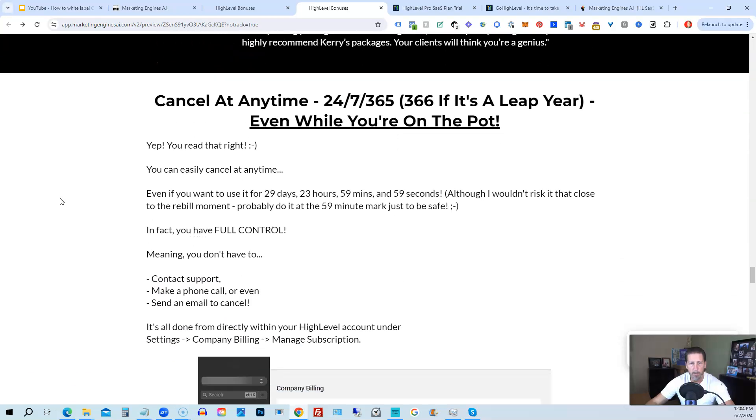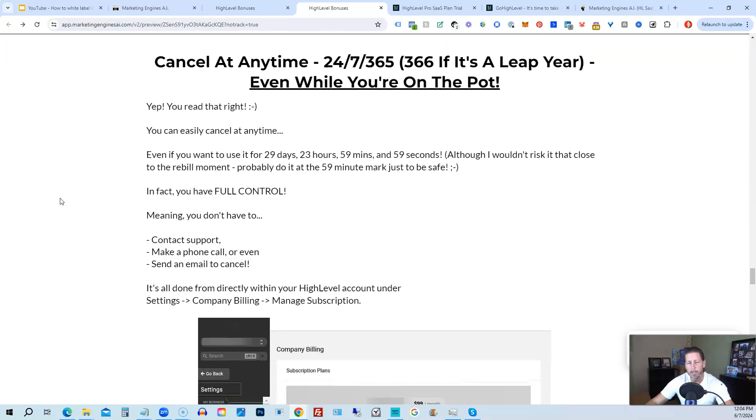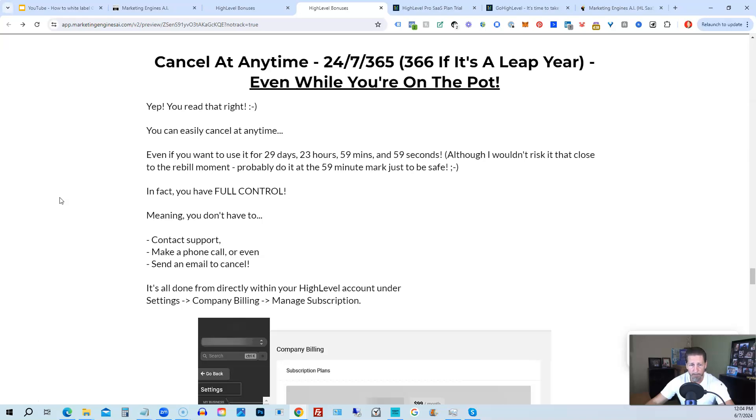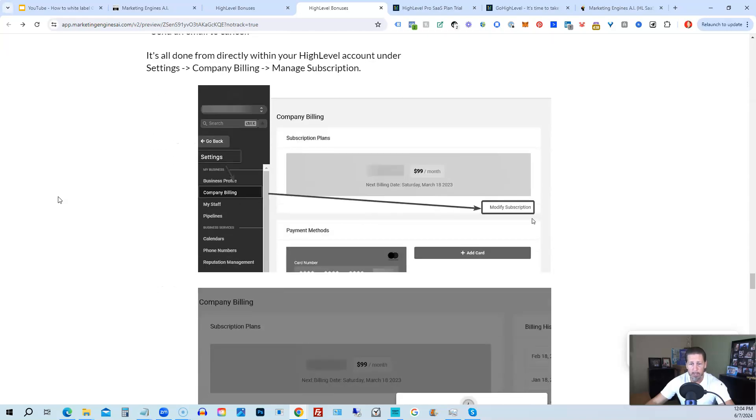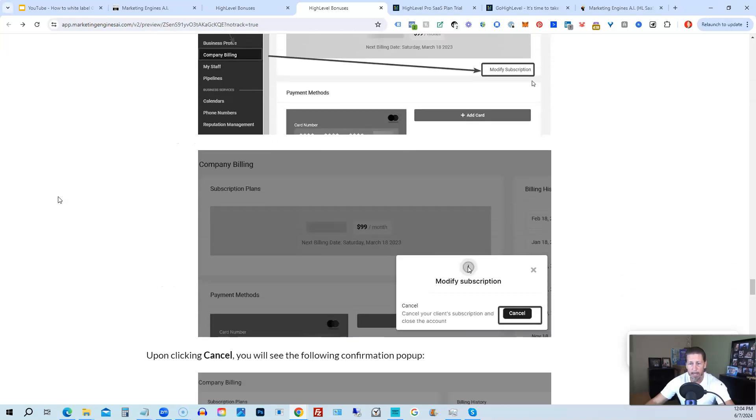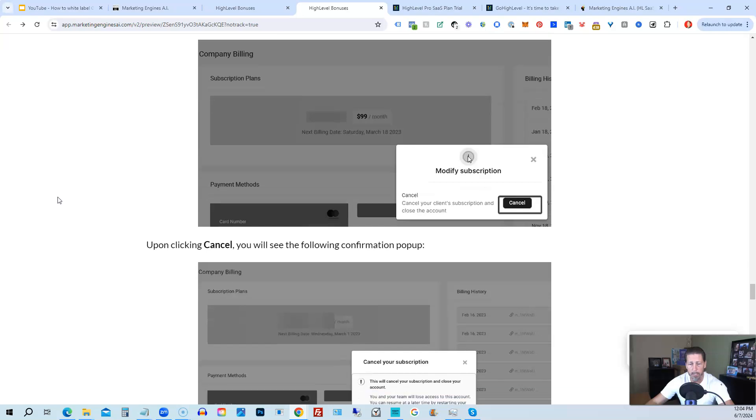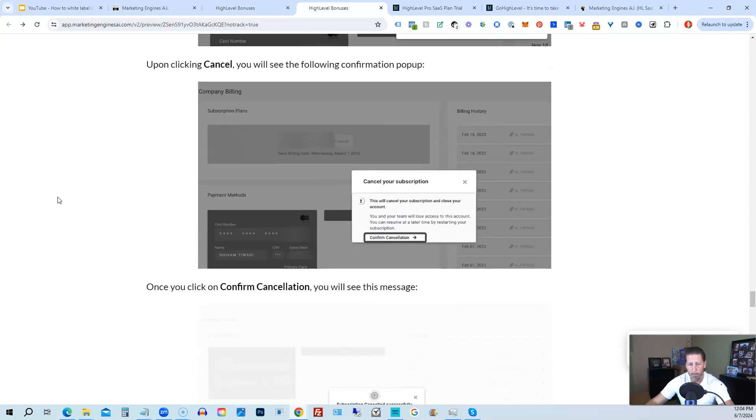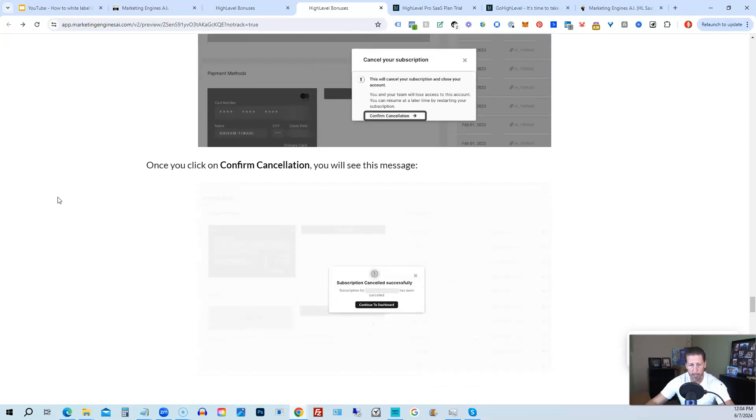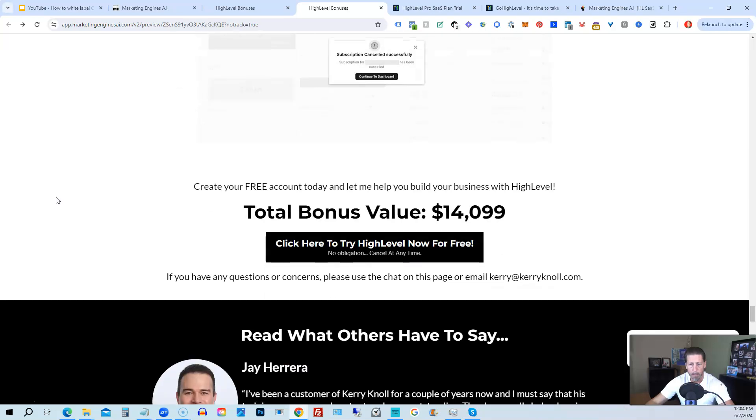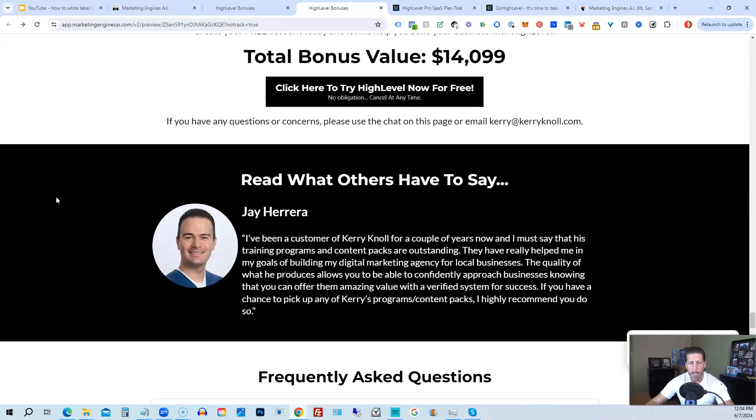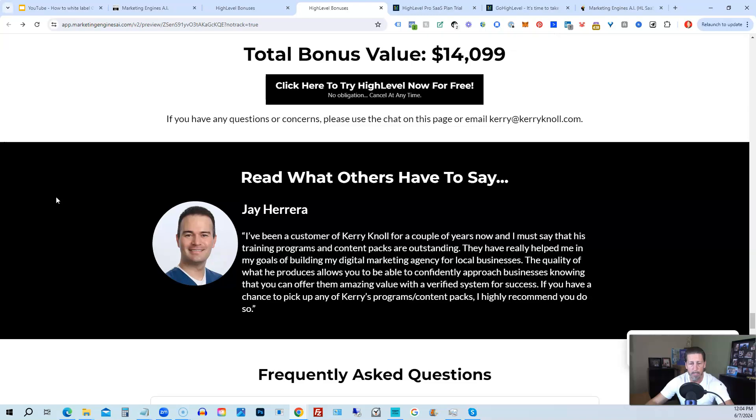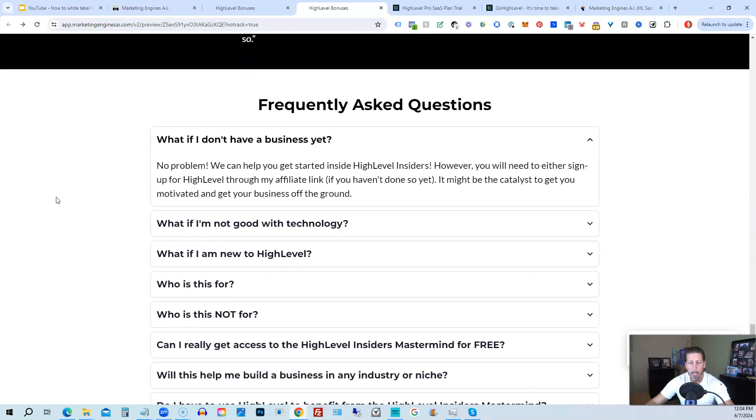And if you keep on going, you can read some testimonials, and I'll even tell you exactly how to cancel. You can cancel at any time, 24-7, 365, 366 if it's a leap year, and you can even cancel while you're on the pot. So I show you step-by-step on how to cancel your account if high level is not right for you or marketing engines AI. So again, this total bonus value is $14,099 and counting.